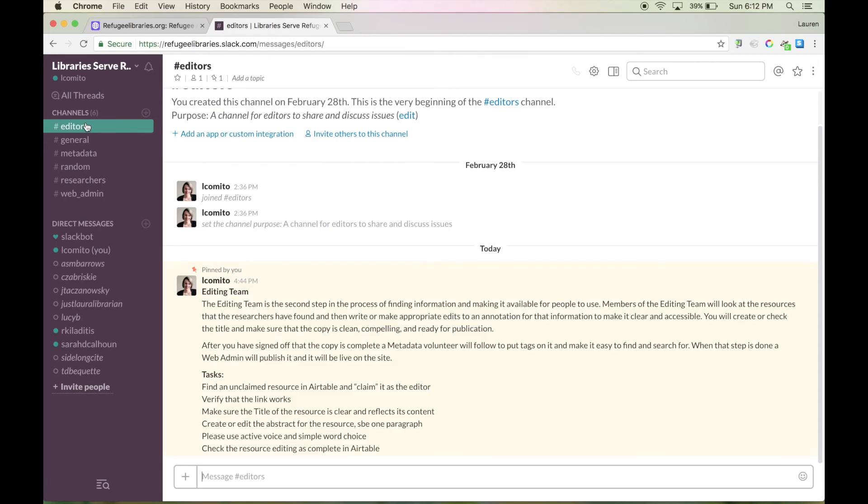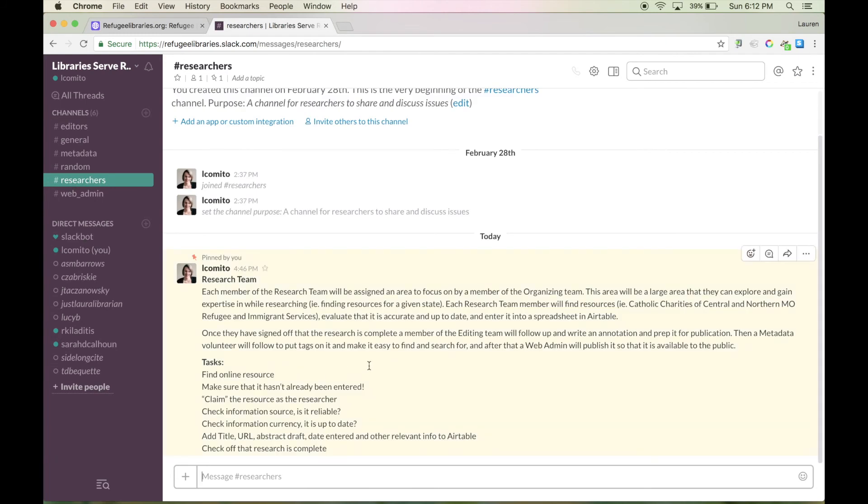So in this case you can see that we have on the editing team, we have the job description and the tasks to check through. Same thing for the research team. And we have that also for the web admin and metadata teams.